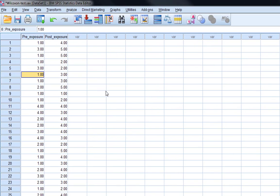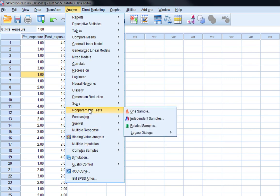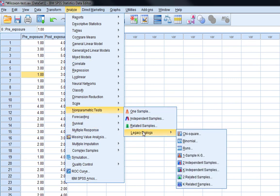So we are going to do some non-parametric testing on this. So as I say, it's the non-parametric equivalent of a paired samples t-test. To do this analysis, we're just going to Analyze and then we're in Non-parametric Tests and Legacy Dialogues and then it's Two Related Samples because we're drawing from the same sample.